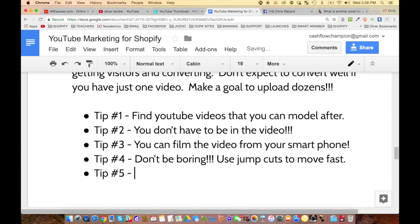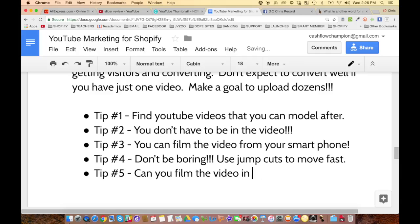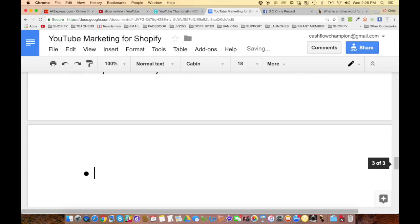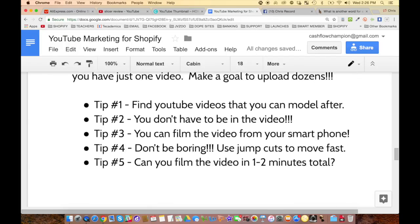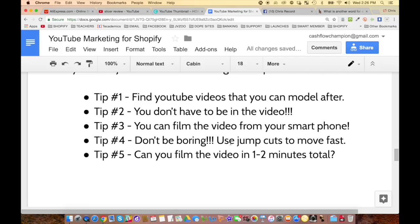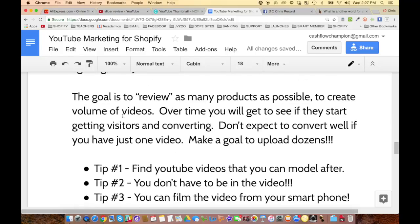Tip number five: can you film the video in less than one to two minutes total? Try to keep your videos short. Don't be boring. You can do them right from your smartphone. You don't even have to be in the video — you don't have to worry about whether you have a good hair day or a bad hair day. Just find other videos to model after. Now let's jump into this strategy.